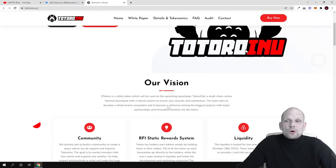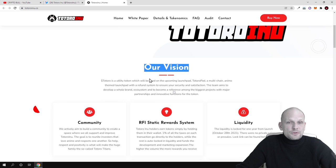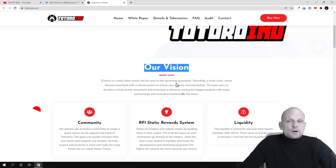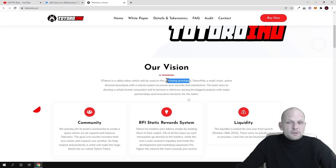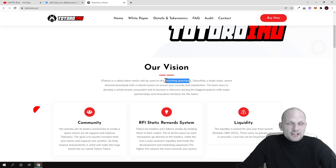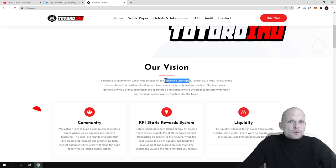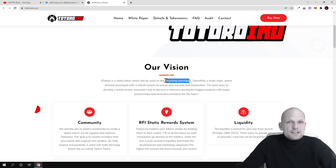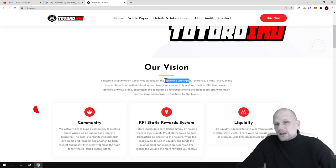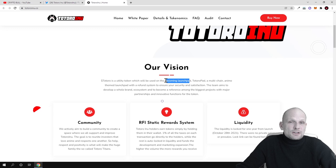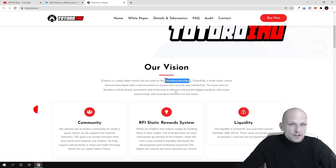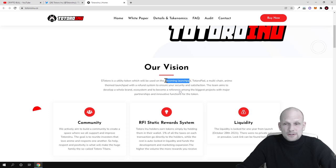Totoro Inu is a utility token which will be used on the upcoming launchpad. This is not a meme coin. They are building a launchpad where new projects on different blockchains like Binance Smart Chain, Ethereum blockchain, or any other blockchains will be able to launch their crypto projects here on Totoro Inu launchpad.